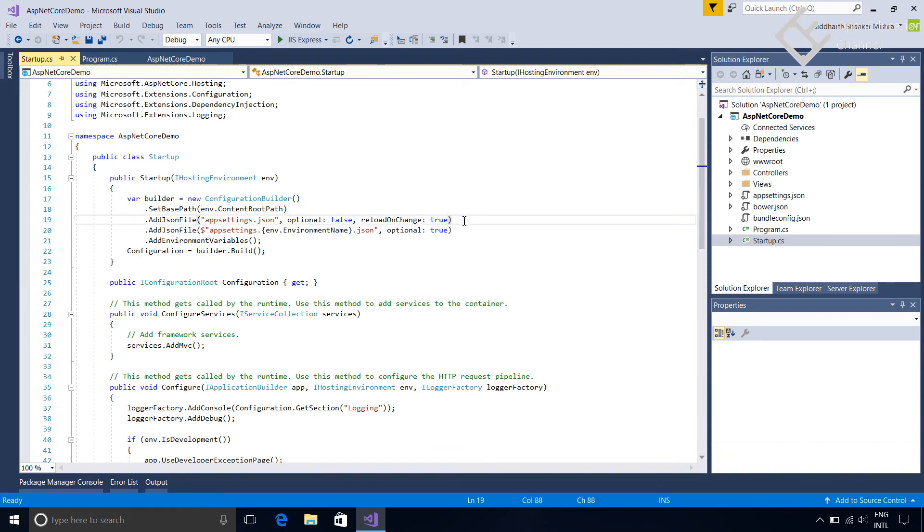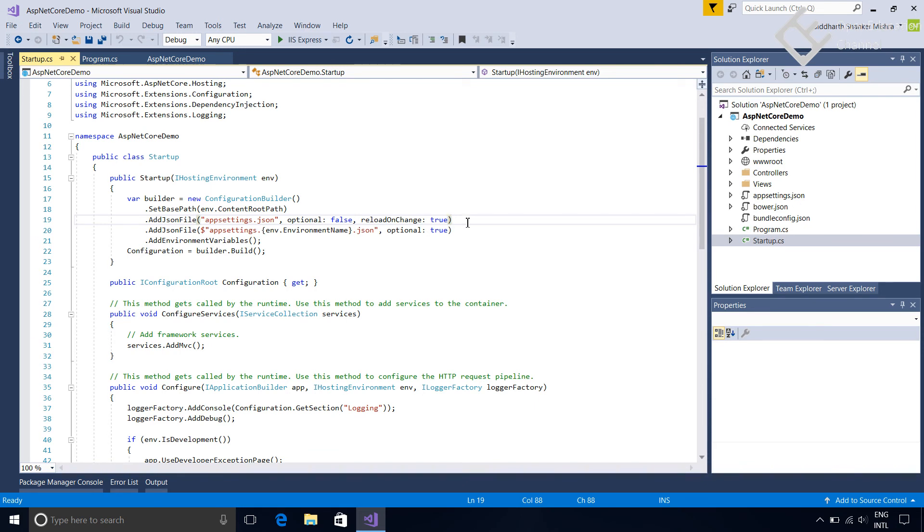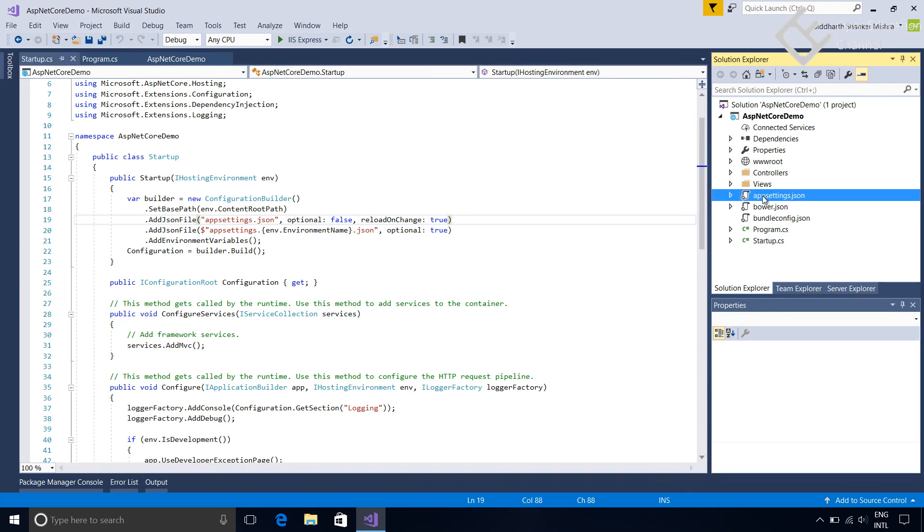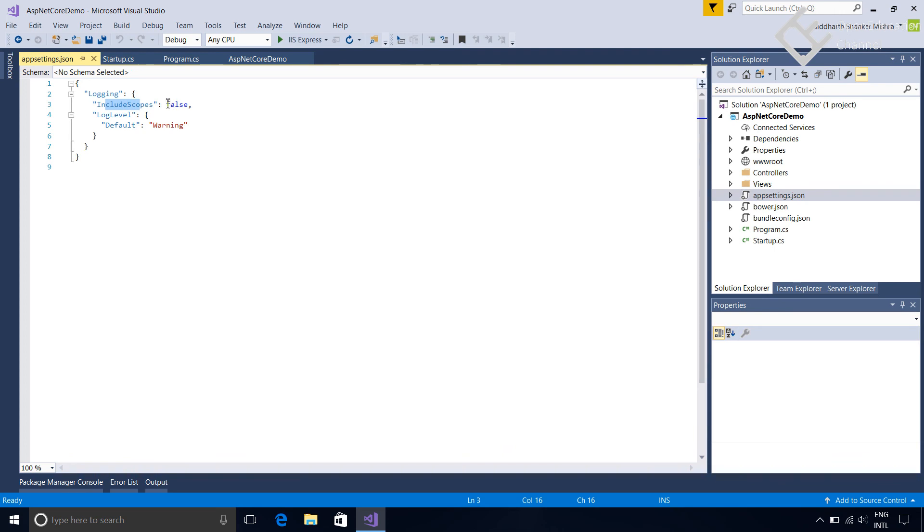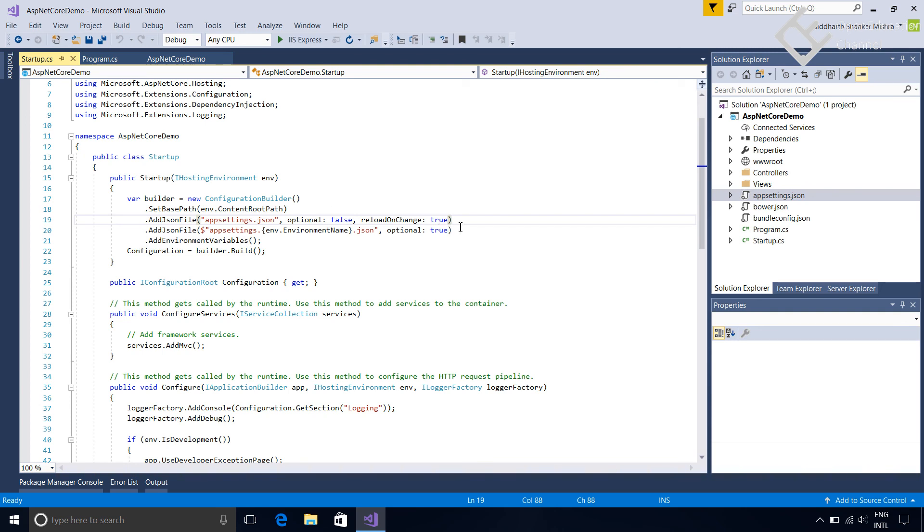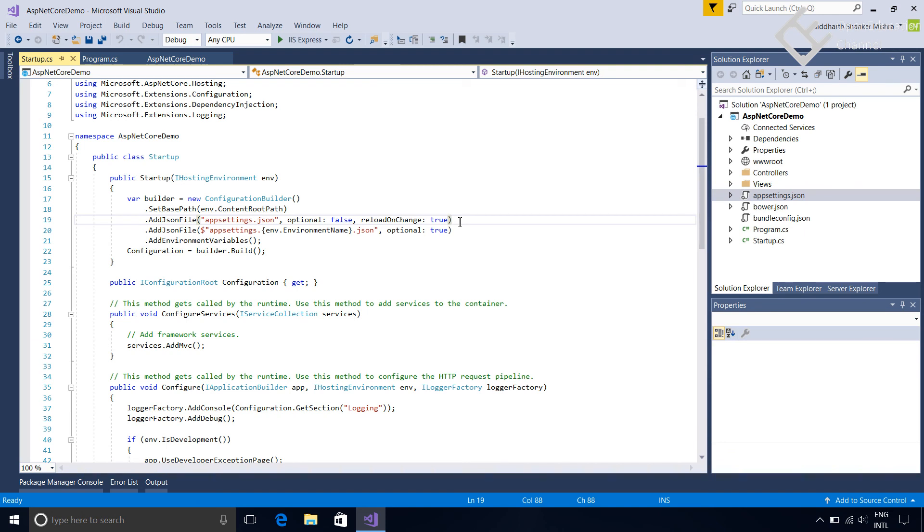Next these lines are for loading the configuration files. Like here, a JSON file is loaded using addJSON file and the file is appsettings.json. ASP.NET Core can read multiple types of configuration files like JSON, XML, and any file types that have data in key value pair. Like here in this appsettings.json file, configuration is defined like logging and it is in key and value pair. Back to startup.cs file there are some other settings like optional false means this file is required and reload on change to true means when the contents of this file is changed then application will be reloaded.